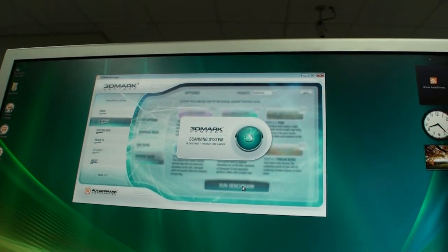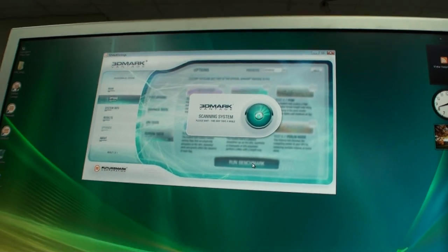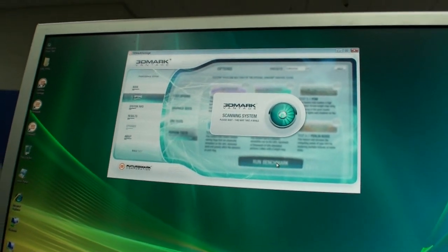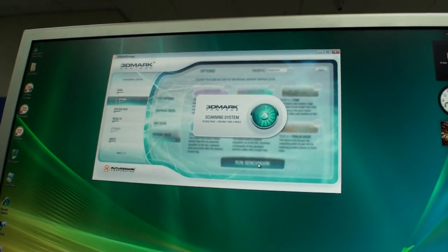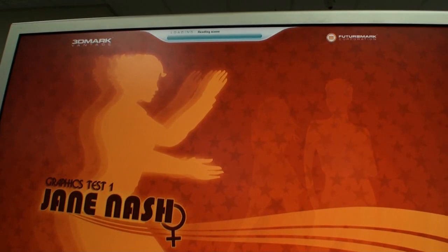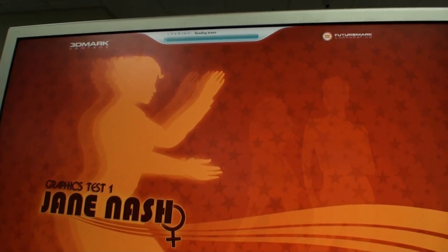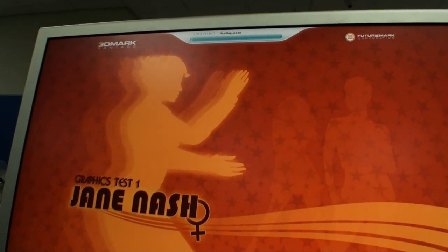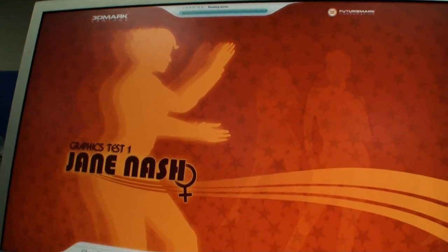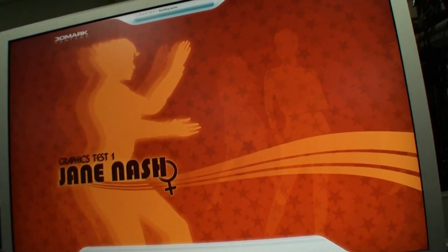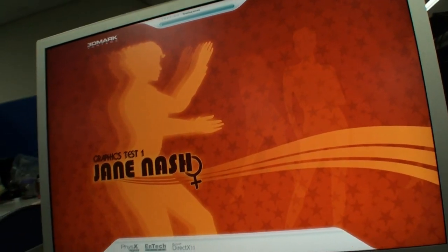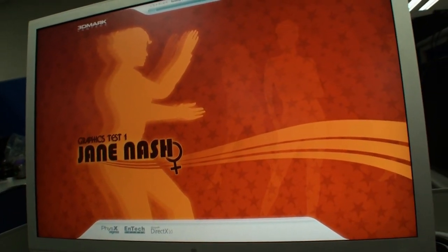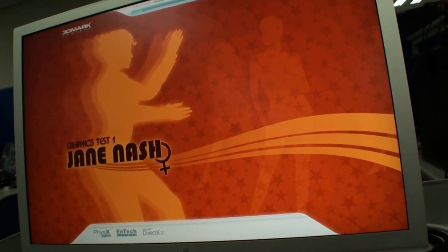And let's launch the benchmark. 3DMark Vantage. And we'll see the performance of the 5850 when the clock speeds have been increased and see what type of score we get. We'll skip through this and then we'll come back when we have the results.